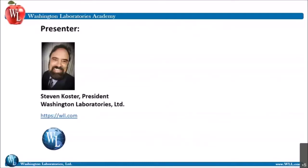Steve Koster, President of Washington Laboratories LTD, has over 30 years of experience in testing systems and devices for regulatory compliance. His expertise spans a full range of product evaluation from IT, medical, machinery, measuring, and communication, including wireless. He heads the Washington Laboratory team accomplishing all manner of product compliance evaluations. He is presently on the TCB Council Board of Directors and on the ACLCAS Executive Committee. Let's turn our attention to emission measurements for electrical and electronic equipment with Steve Koster.